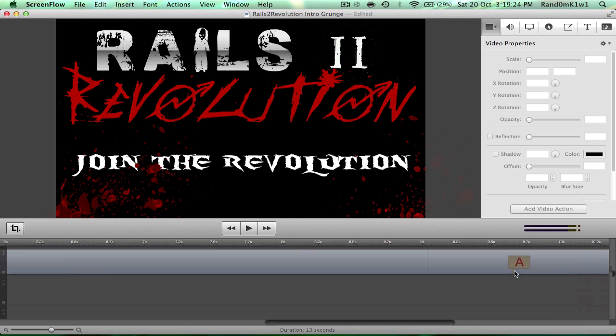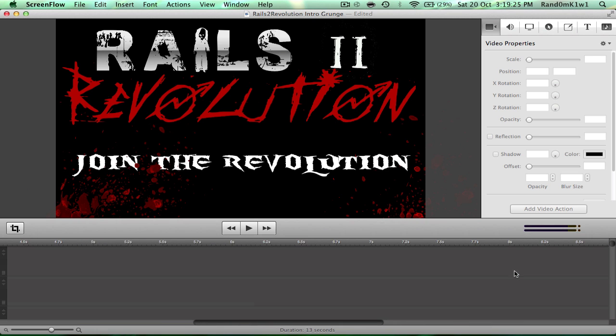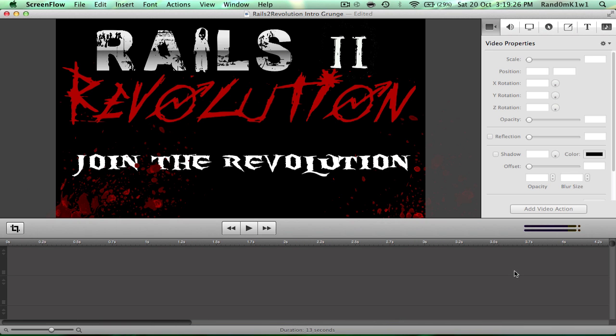I hope this tutorial helps you. Please get ScreenFlow, it's awesome, and it doesn't have much recognition, but, anyway, thanks for watching, goodbye.